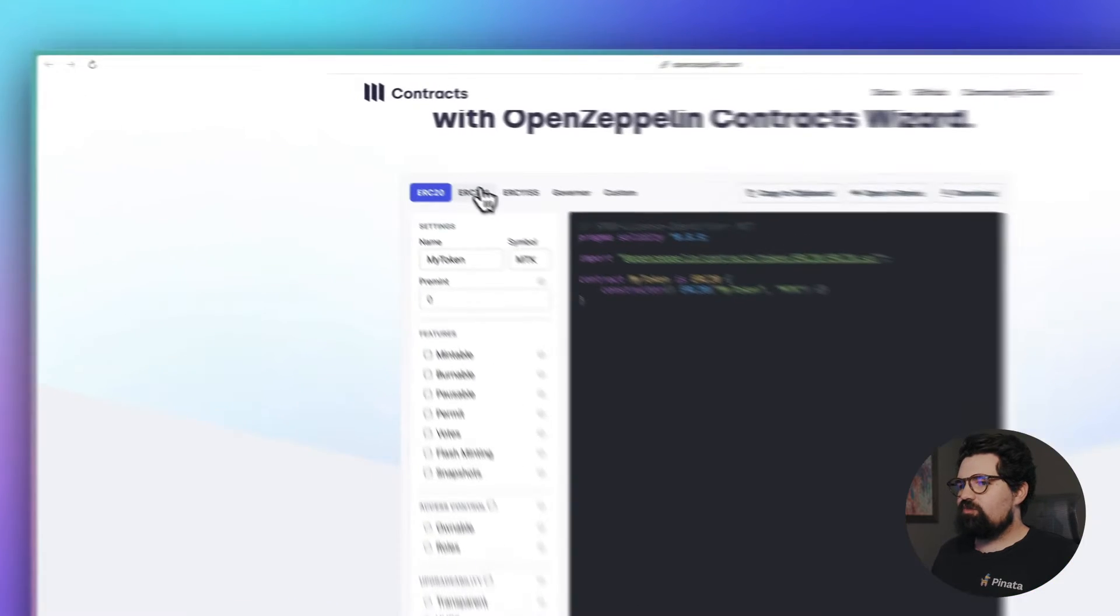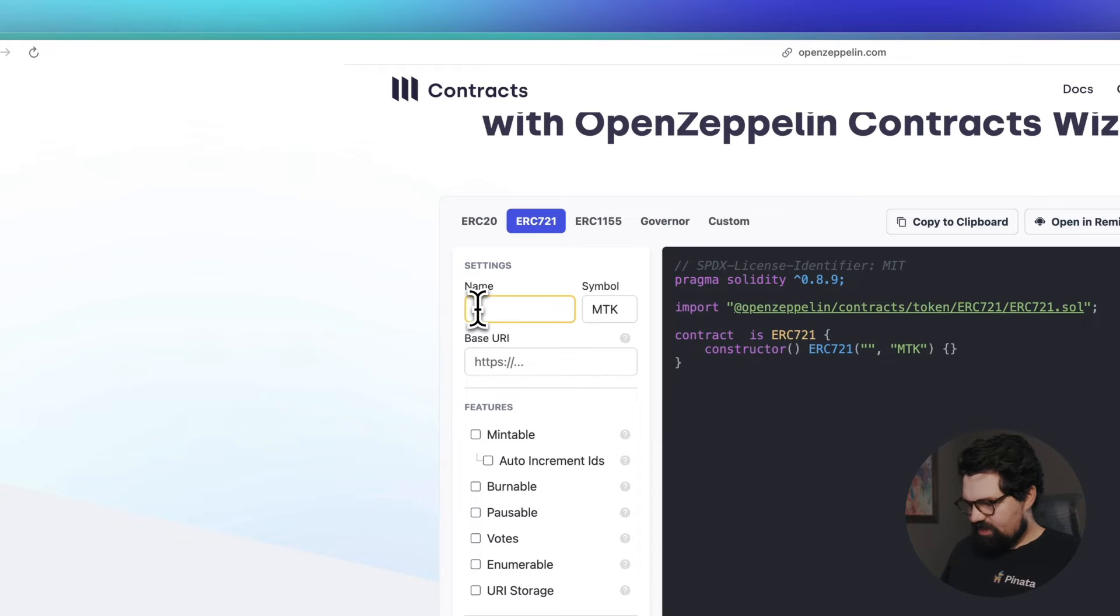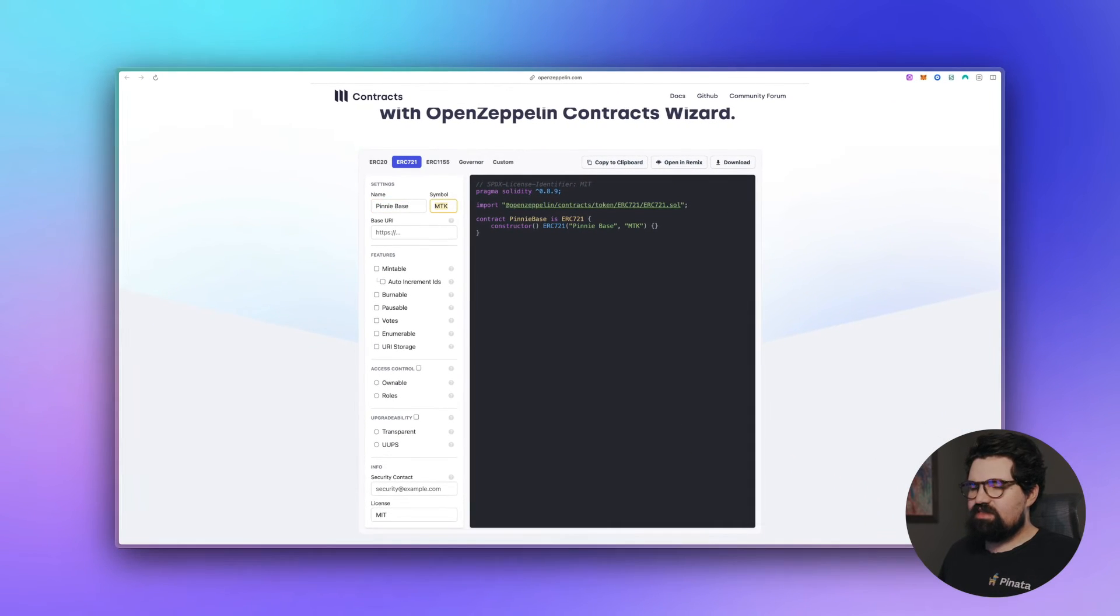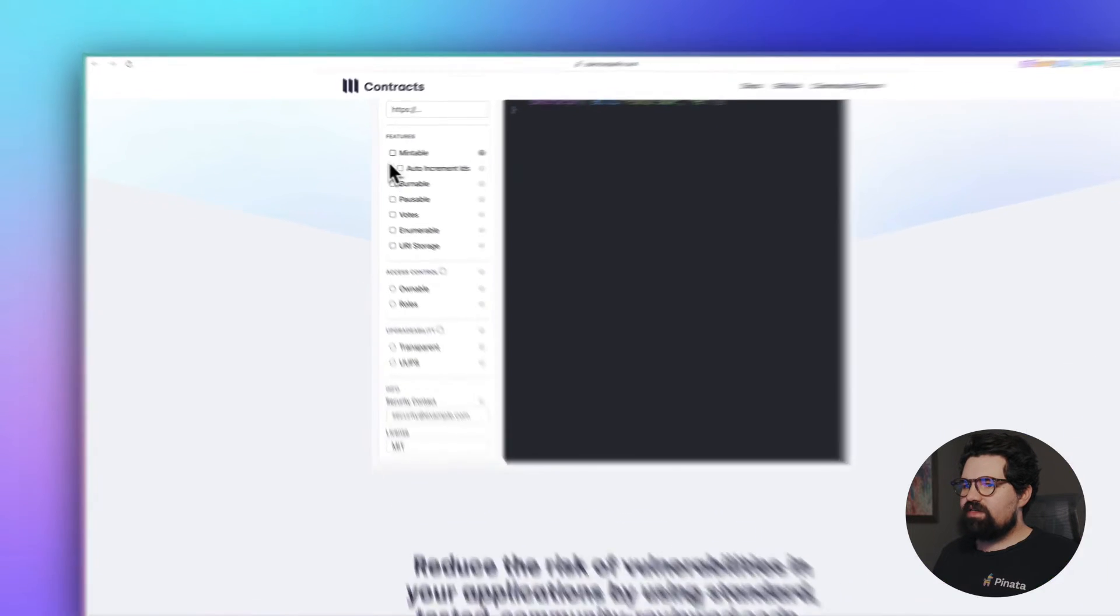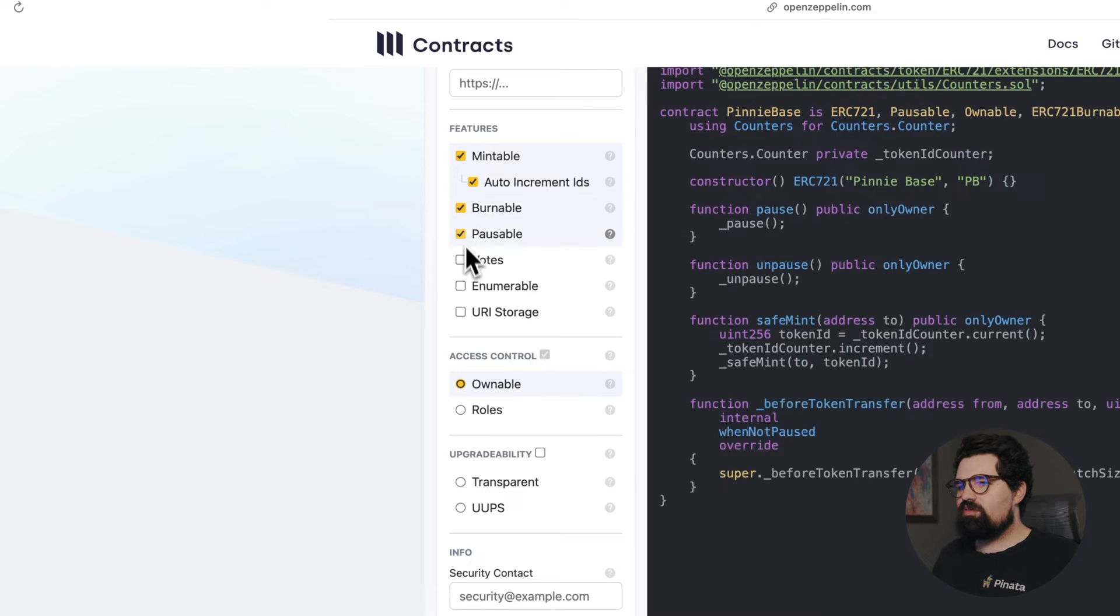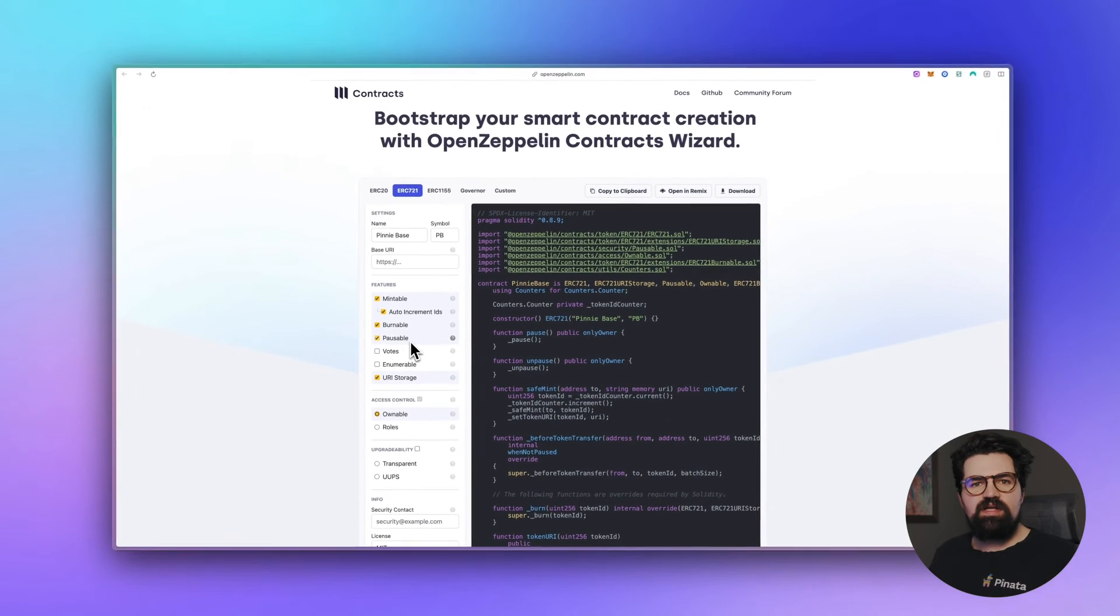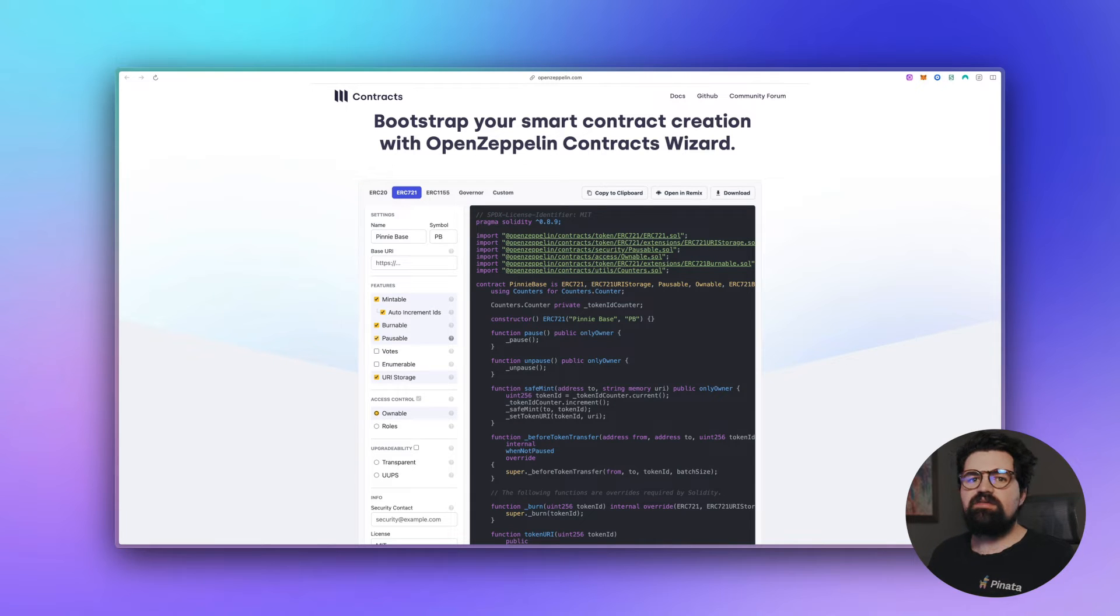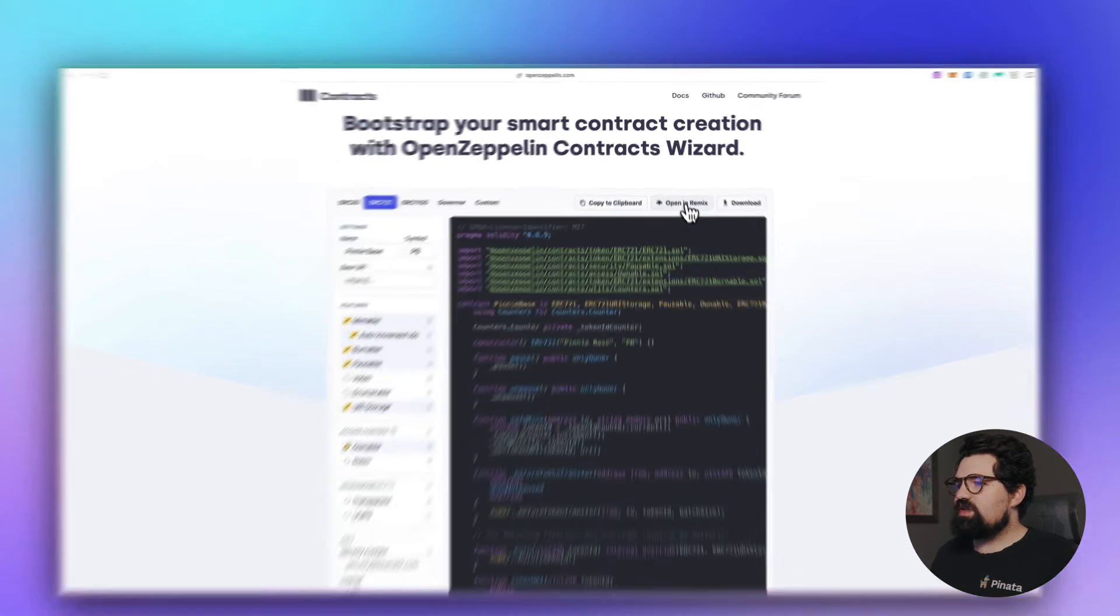I'm going to scroll down. They have a nice little builder here. We're going to select ERC-721 and I'm going to go ahead and put in the name of it. I'm going to call it Penny Base, it's the name of the smart contract. Give it the symbol of PB and for the features I'm going to go ahead and select Mintable, Auto Increment IDs, Burnable, Pausable, and URI Storage. You can kind of select which ones you want. I'd recommend if you're going to deploy this to mainnet, be sure to select the ones that are going to fit you the best. Research all the different features, make sure you have everything ready to go before you do that. But for ours, just a testnet, nothing too crazy. Once you have everything selected, you just go ahead and click Open in Remix.